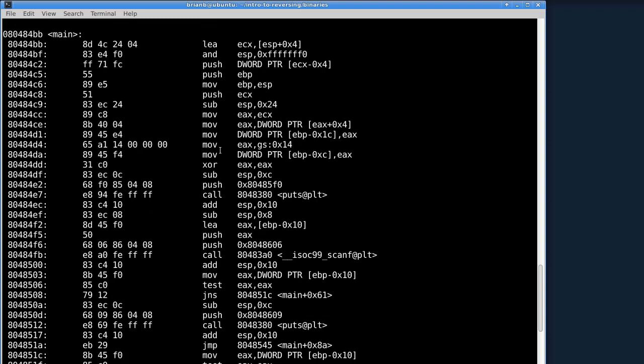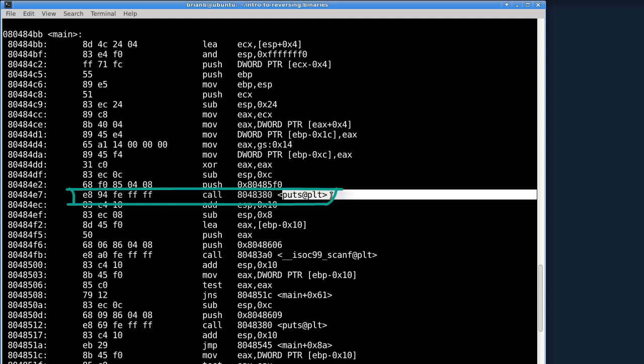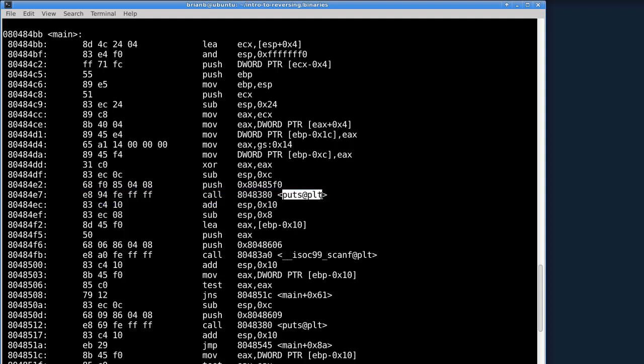See how whenever you have a call, it shows you the address of where it's jumping to and then in these brackets it actually tells you what function that is. puts at plt. Don't worry what plt is, it's called the procedural linkage table.